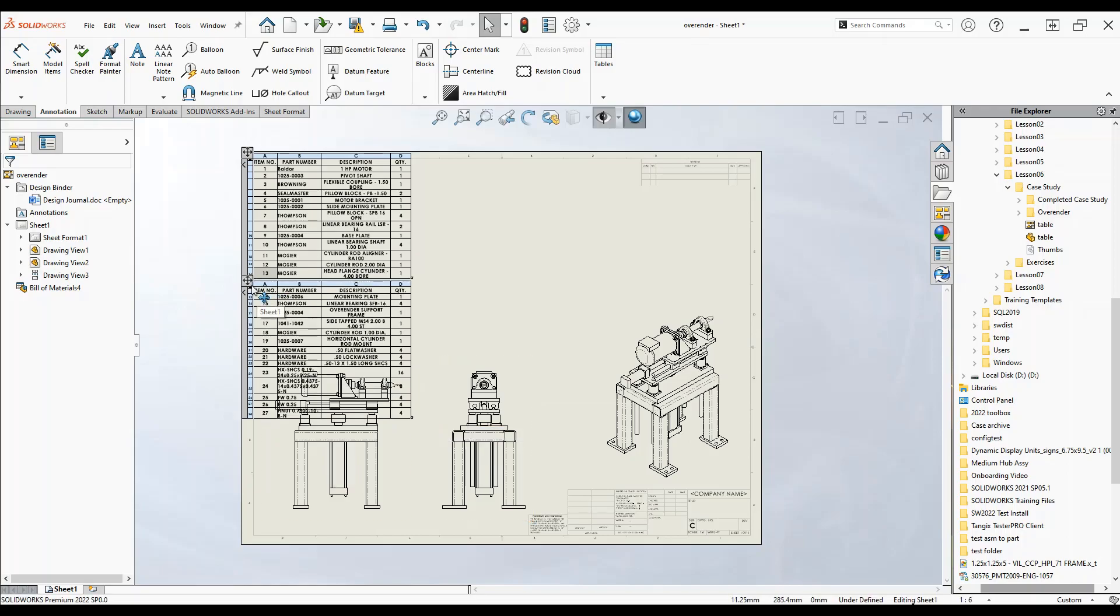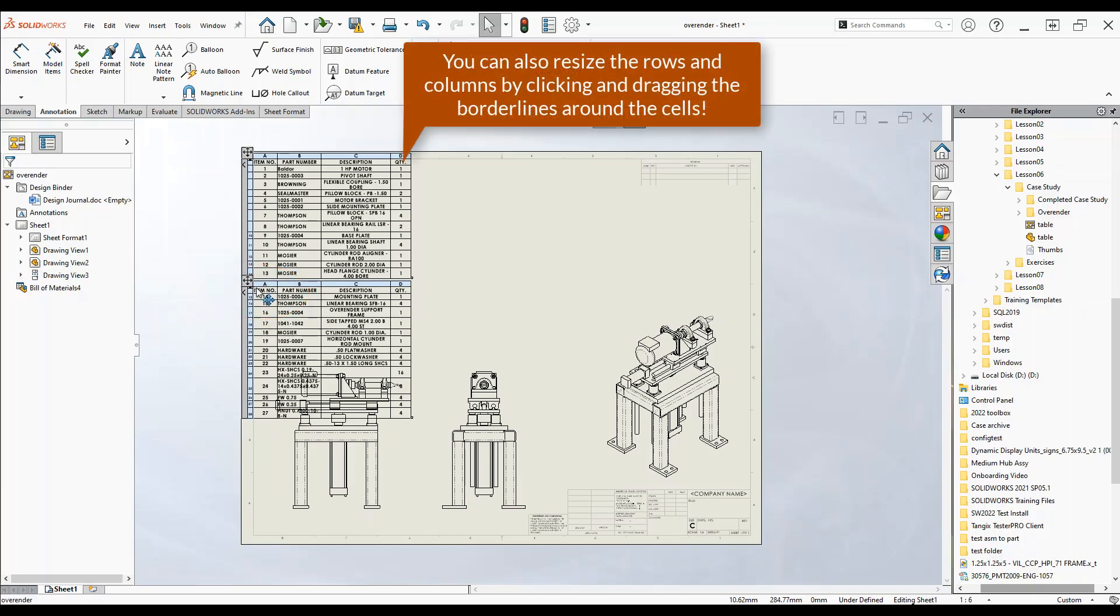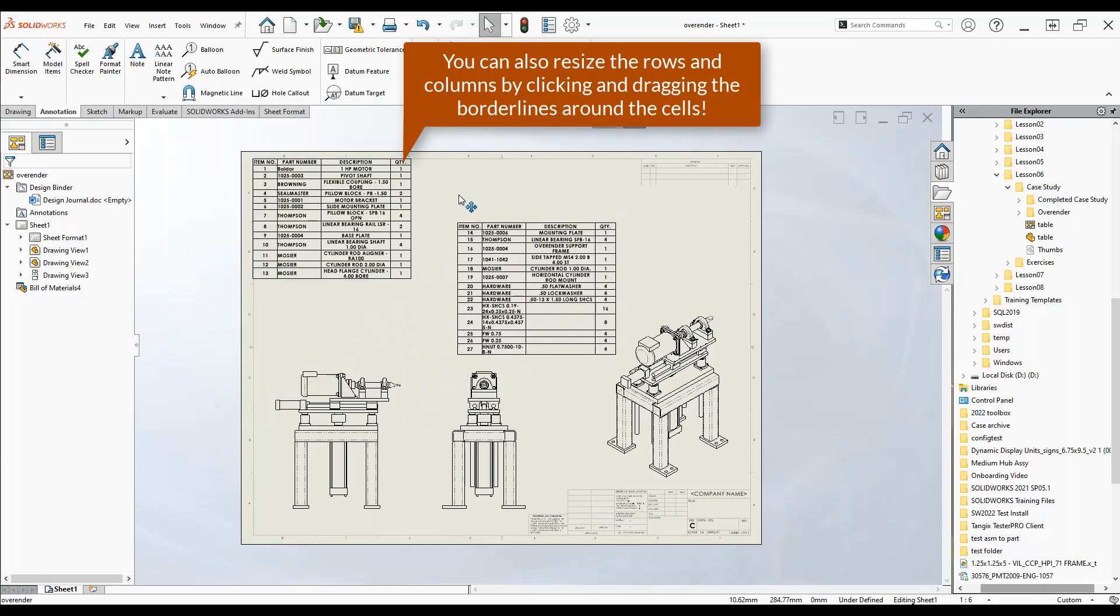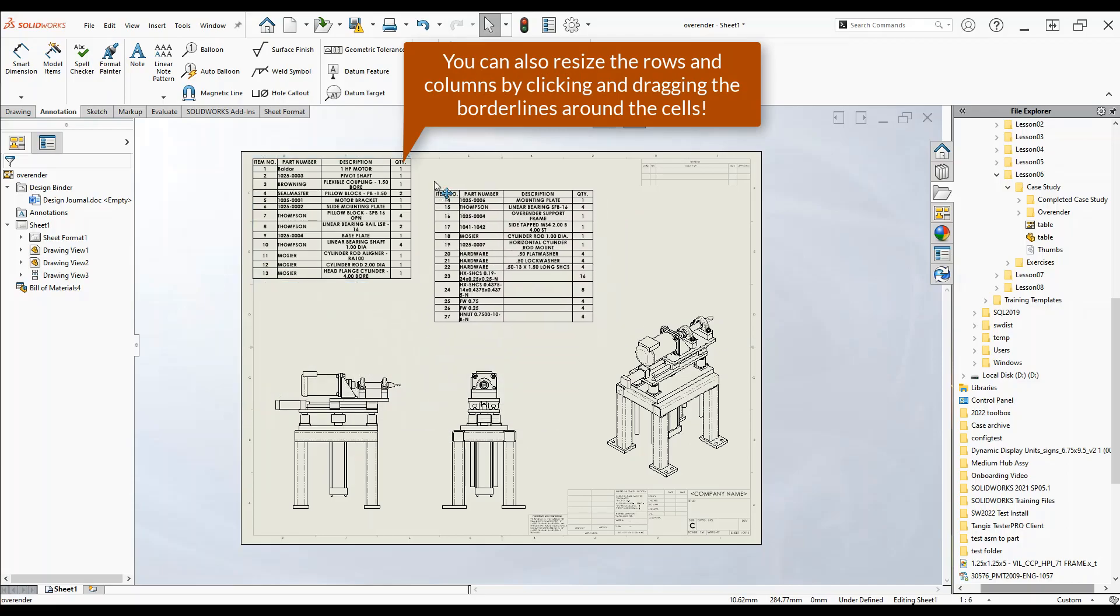Now if we hover over the top left corner we have this blue arrow icon here that looks like a cross. Click and drag and now we can move this wherever we want.